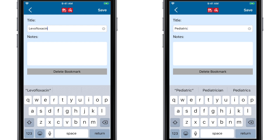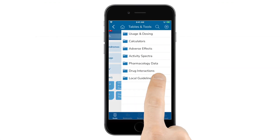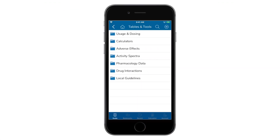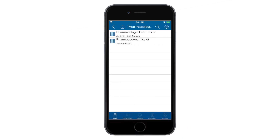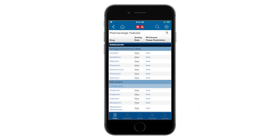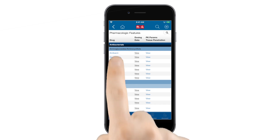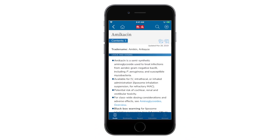Your bookmarks and notes are automatically synchronized to the cloud, so you won't have to re-enter them if you switch devices. The tables and tools section contains many useful resources, including a spectra of activity, pediatric and renal dosing tables, a suite of calculators, duration of therapy, and pharmacology data.